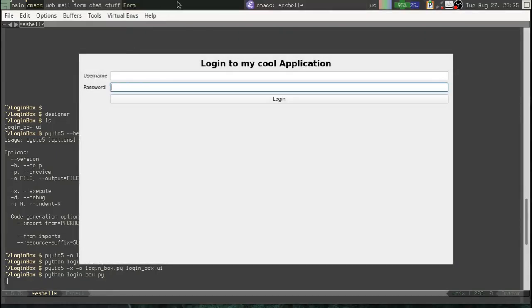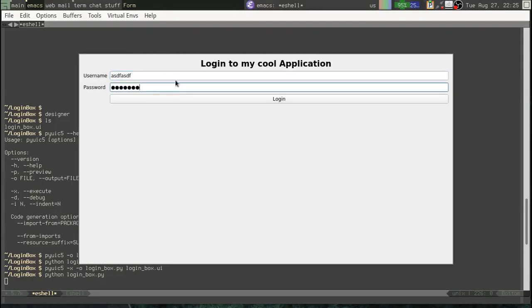Alright, python loginbox.py. Ah, success! Alright, there is our awesome login box. Okay. Of course, it doesn't do anything.